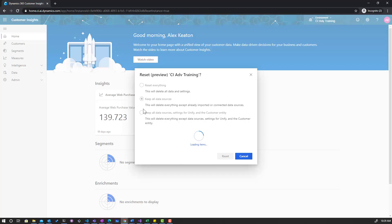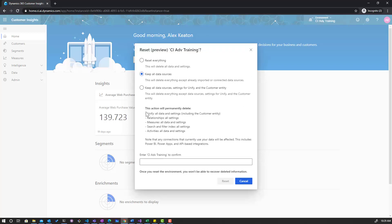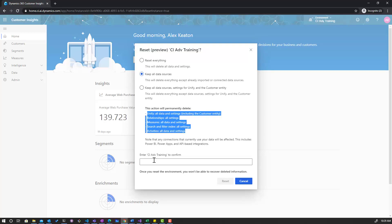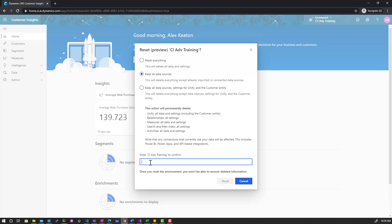When you click on one of these you'll get a list of everything that will happen and then you'll just have to type in the name of your environment and hit reset in order to confirm it and have everything take place.